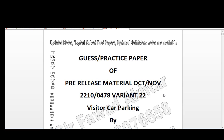Assalamu alaikum, this is your computer science teacher Sir Fawad Afdansari. I've prepared a practice paper — or you can call it a guest paper — for the pre-release material for the month of October/November. The code is 2210 and 0478, variant 22.